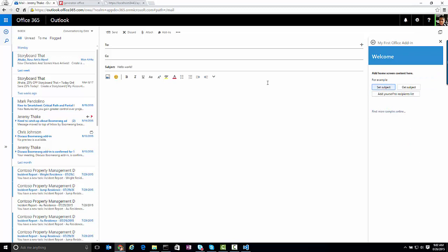And if I do set subject, it sets the subject. If I change the subject and do get subject, you'll see down the bottom here that we've got that pulling through.